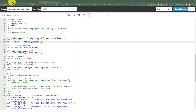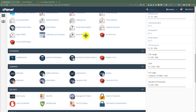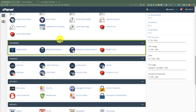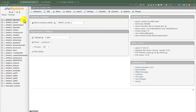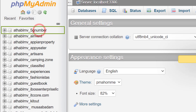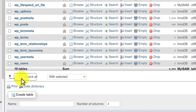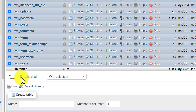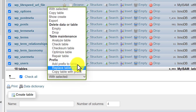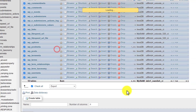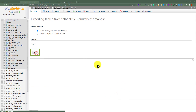Go back to your cPanel account, scroll down to the Databases section, and click on phpMyAdmin. Now select your database, and after that click on Check All so all the database tables will be selected. Once selected, click on the With Selected dropdown, and then click on Export. Click Go.